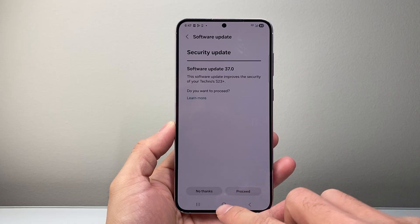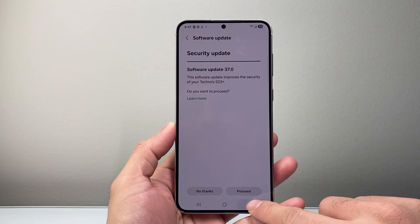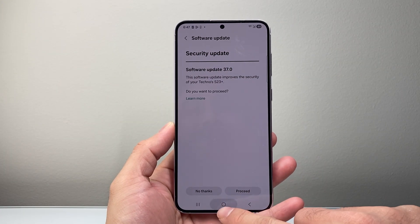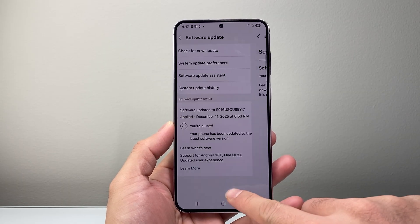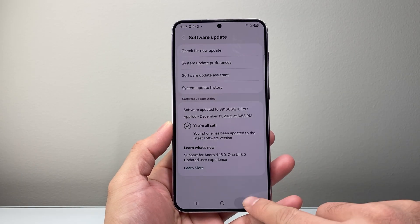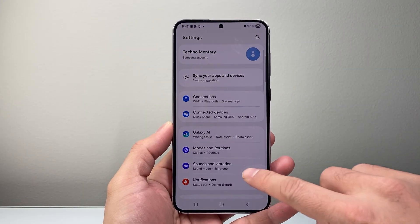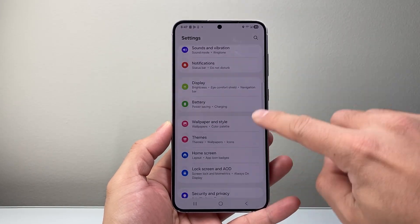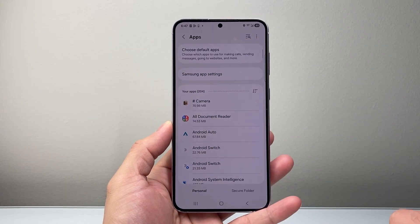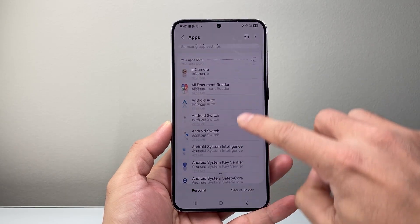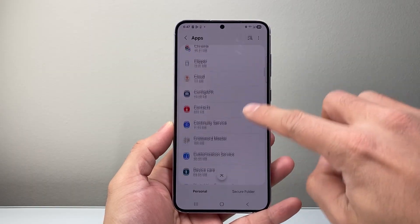Now let's say you did that update, you can't update any further, and you still can't download the app. The next thing you're going to do is go back to the main Settings. This time we're going to go to Apps, and in Apps you're going to scroll down to Google Play Store.